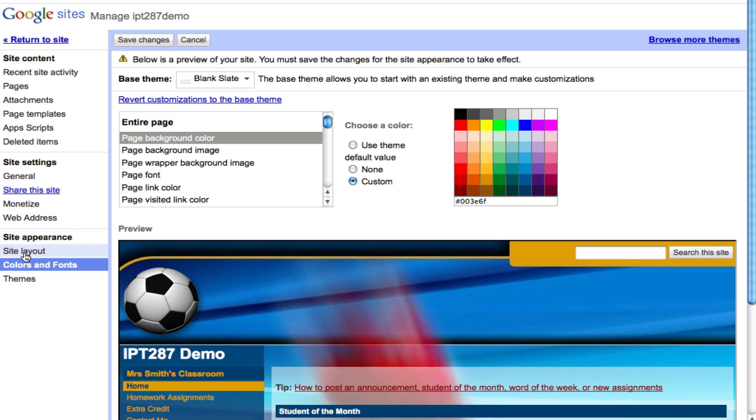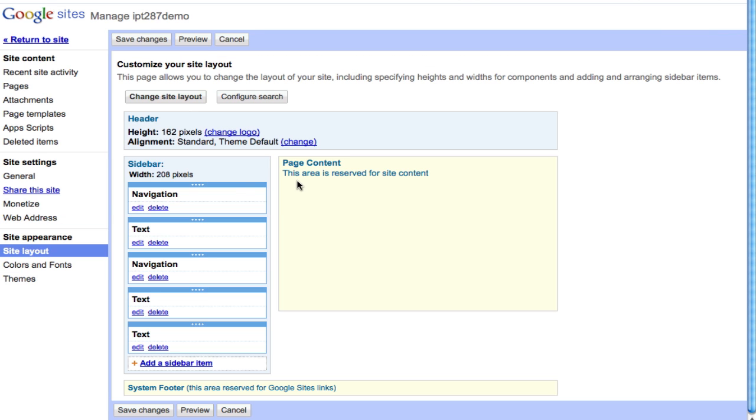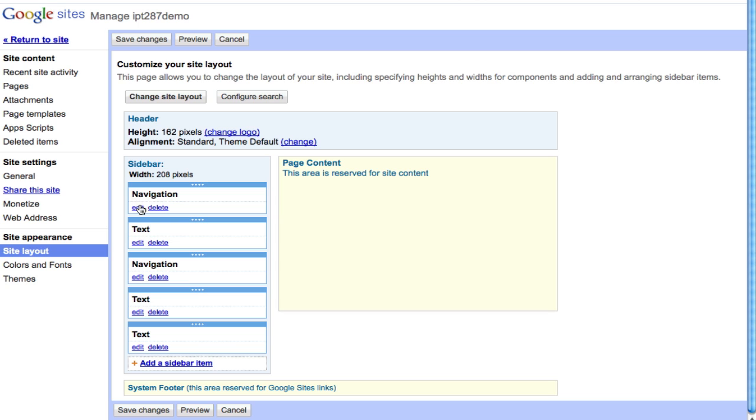Now I want to go to site layout. When I go to site layout it shows me that this is the basic layout of the site. It has a top area called header, it has the main page content right here, and it also has the sidebar that is divided into several areas. You're familiar with the navigation and you can have several navigation areas, but the soccer ball is actually inside the header.